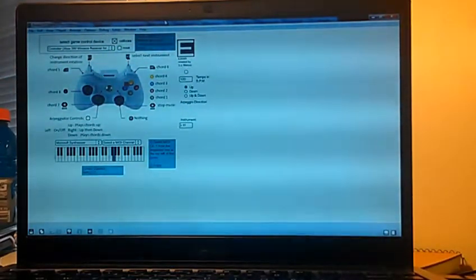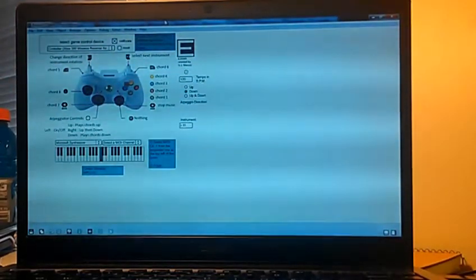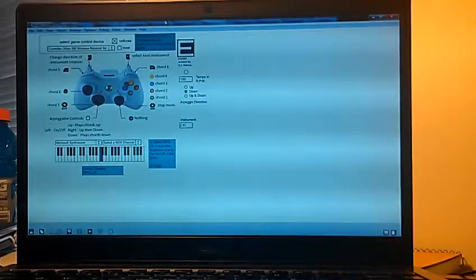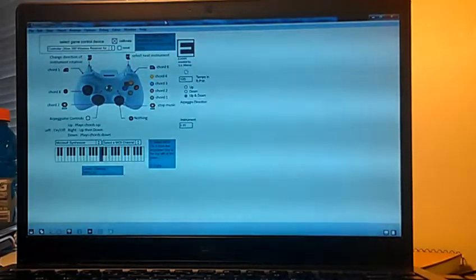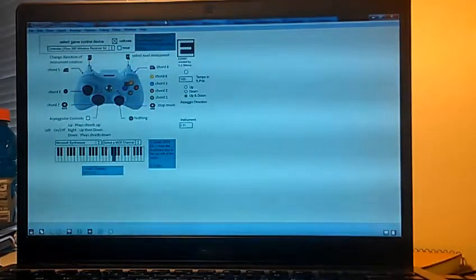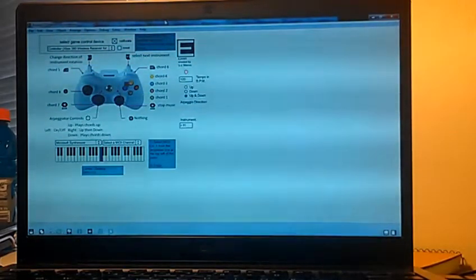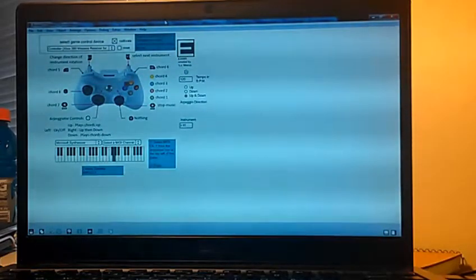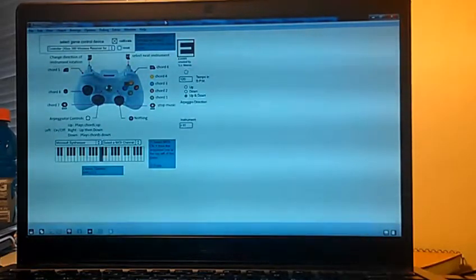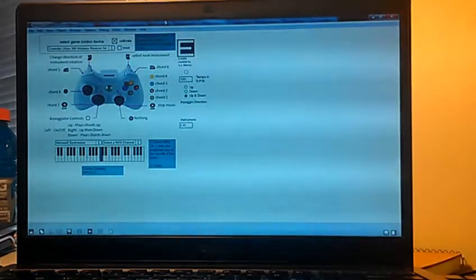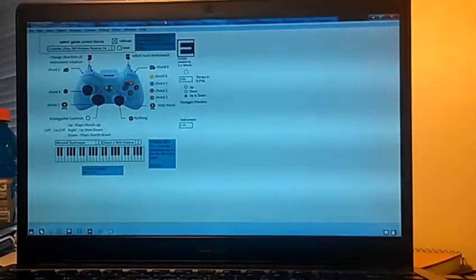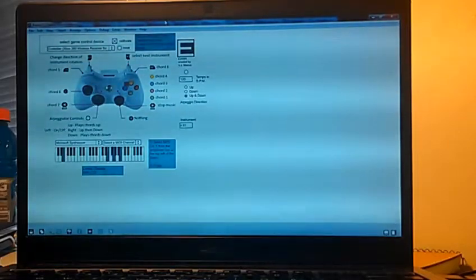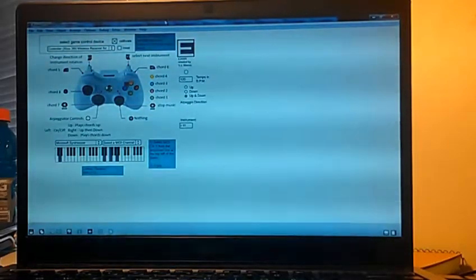So if I press down it will go downwards. If I press right it goes up and then down. If I press left on the D-pad it will turn the whole thing off and then you can use the individual chords.